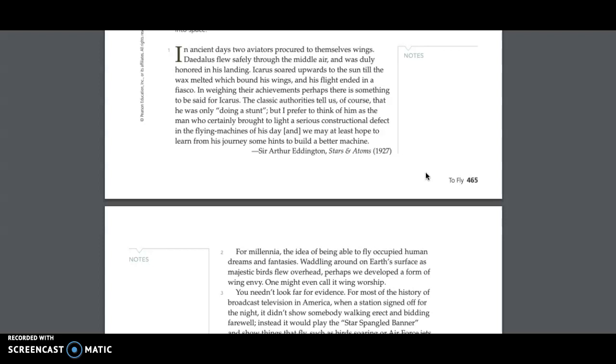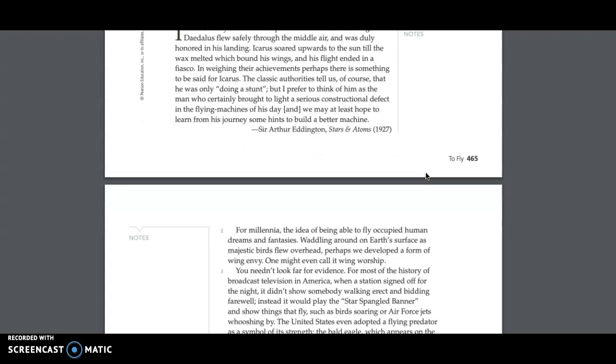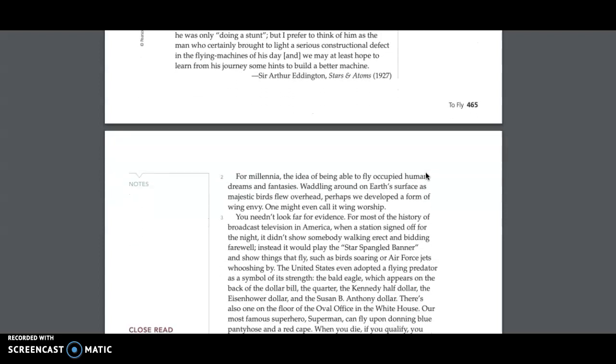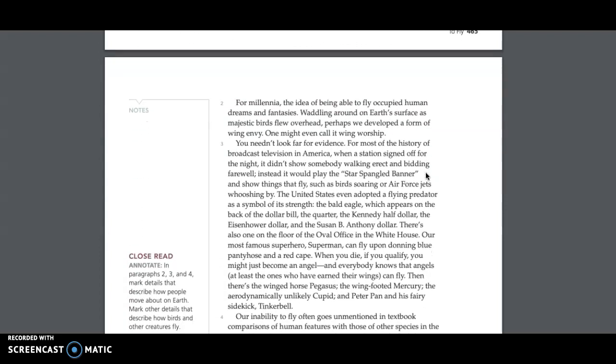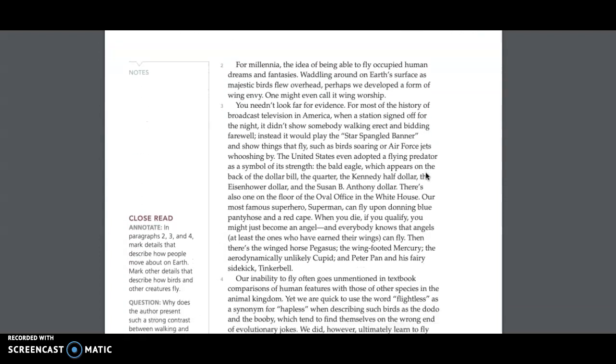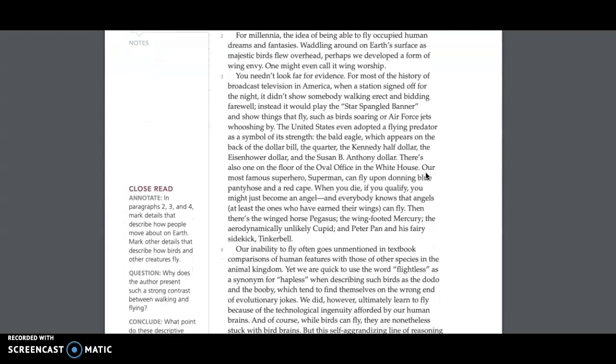that he was only doing a stunt. But I prefer to think of him as the man who certainly brought to light a serious constructional defect in the flying machines of his day. And we may at least hope to learn from his journey some hints to build a better machine. Sir Arthur Eddington, Stars and Atoms, 1927.